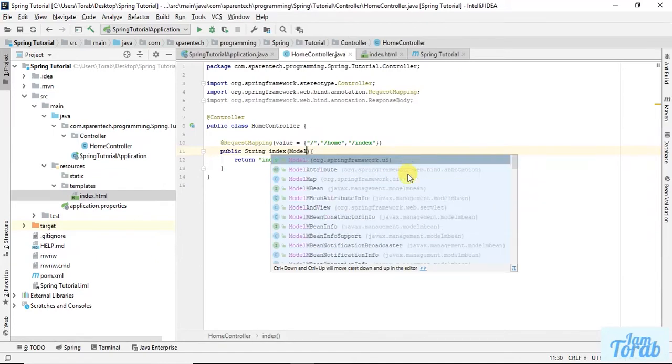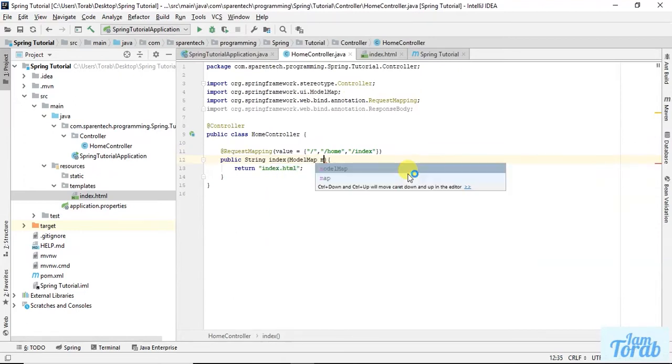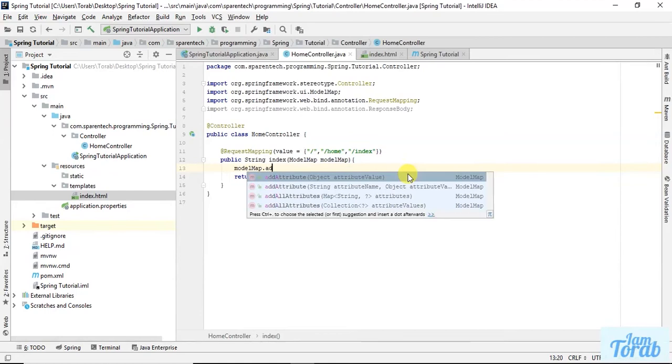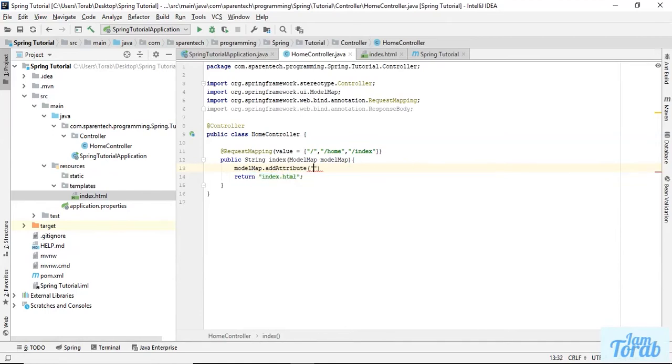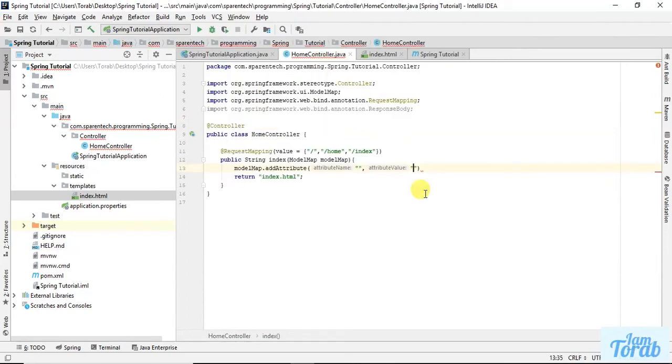For this video, let's start with ModelMap. So ModelMap, and ModelMap addAttribute. Here the first parameter should be the variable we are going to use in this tutorial.